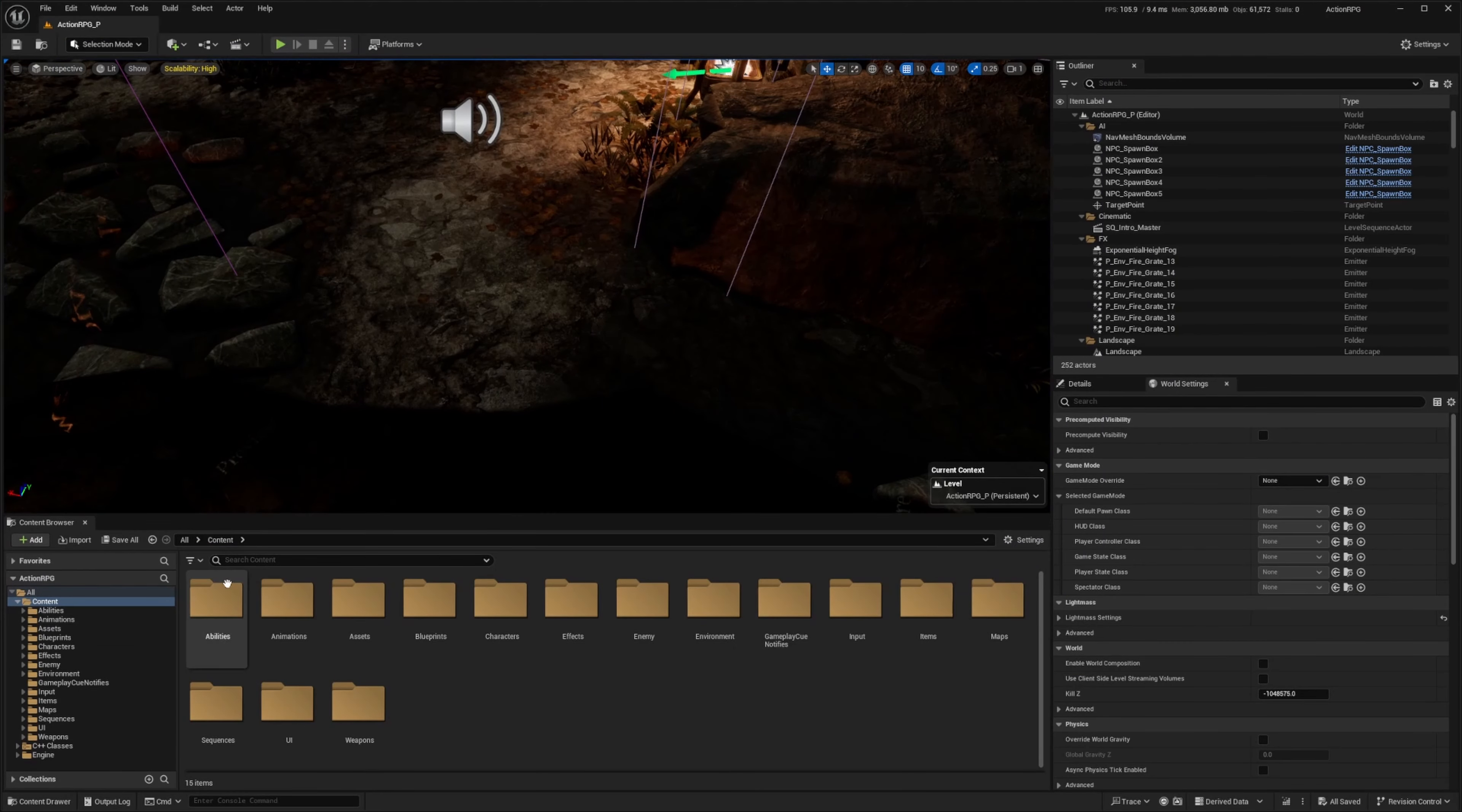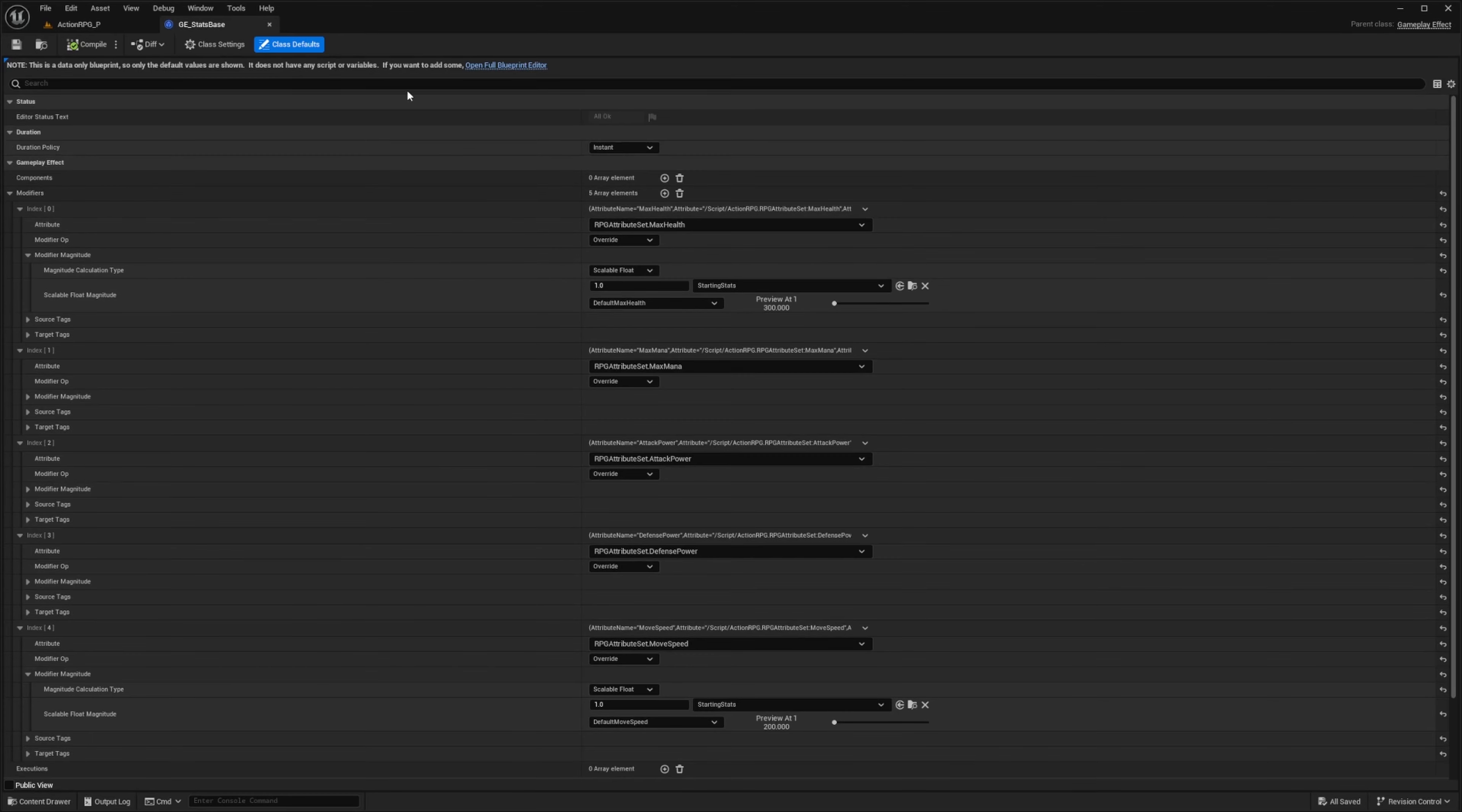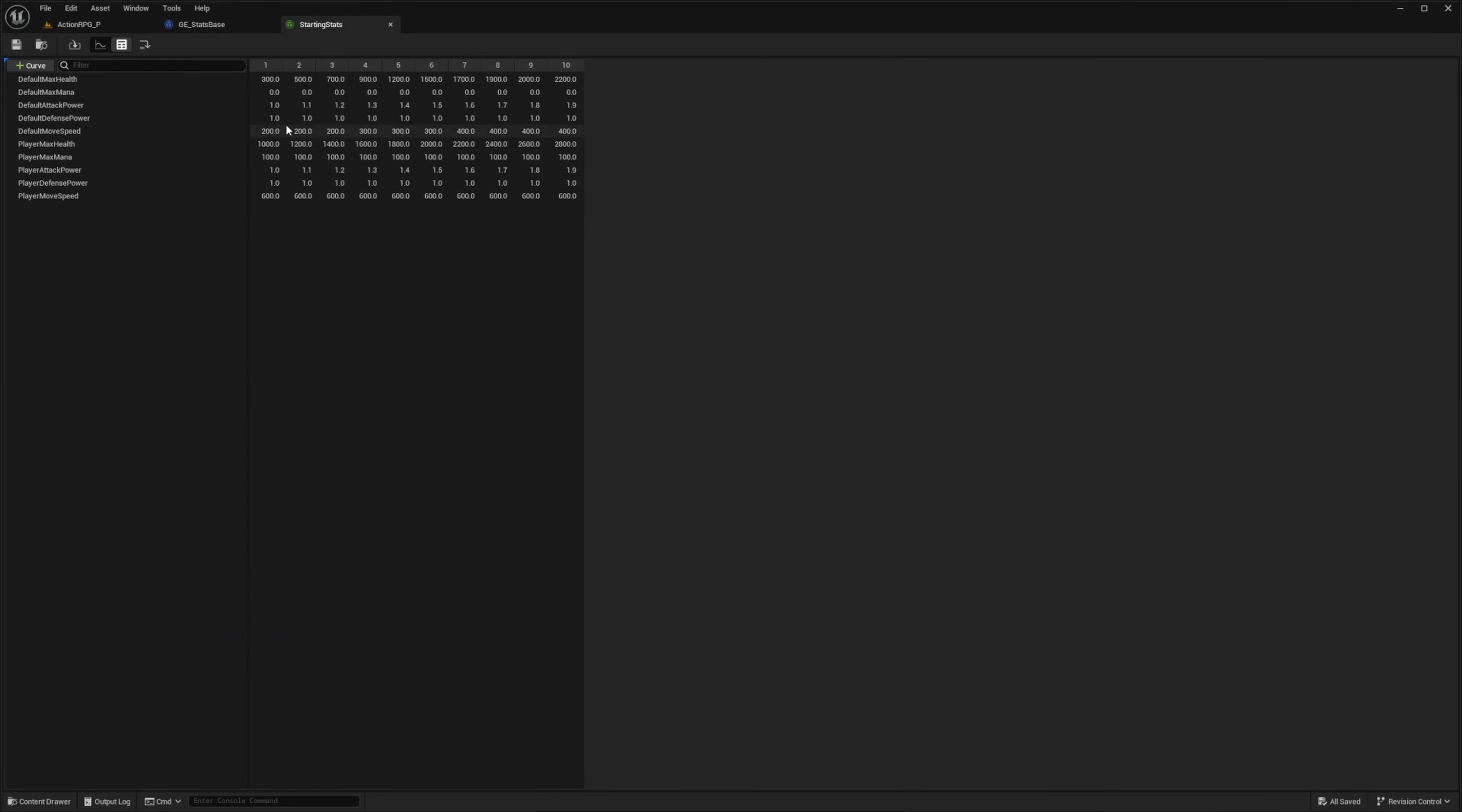This is oriented more towards mobile games. So you can see how stats are applied to characters. For example, we will open up this gameplay effect stat base and you will see max health and it's referencing these starting stats data table or a curve table. You will see that it's just a set linear path.